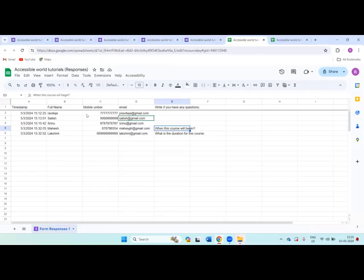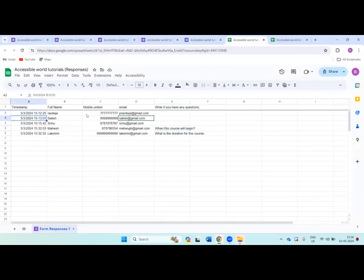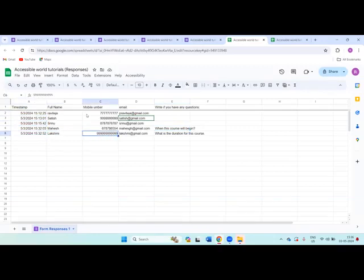Simply you can share this Google sheet with your colleagues as well as your manager. If you want to share with anyone, simply you can share this Google sheet with them. Even they can also access the responses here. One more benefit is you can see when they have registered - along with the date you can see the responses. Friends, this is all about our video.